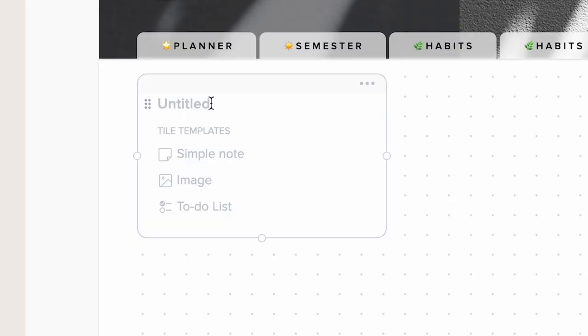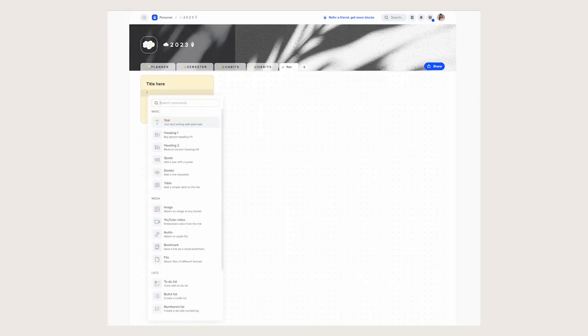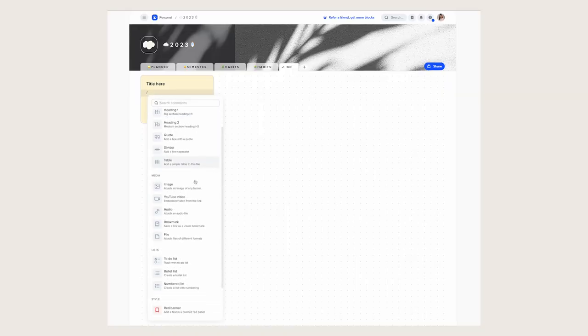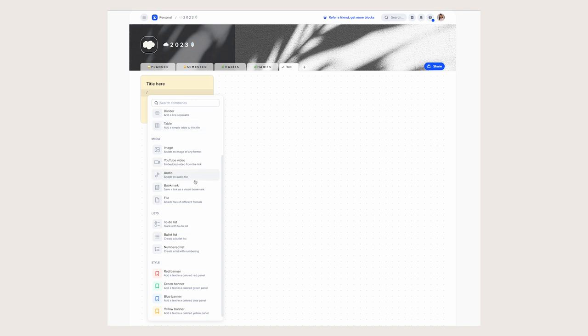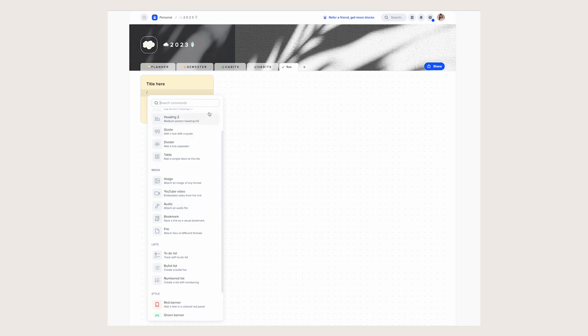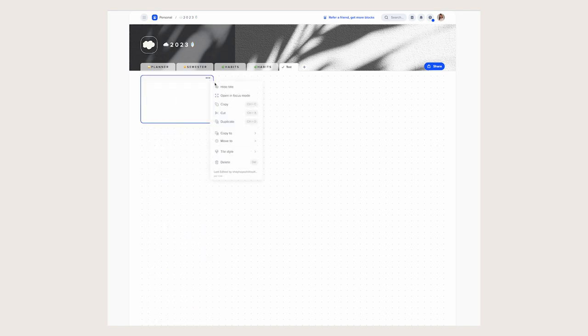Within each tile, you can either use the templates that come with it, or you can create your own. Here are all the elements that you can access using the forward slash. And you can change the color and the style of each one of the tiles by clicking the three buttons on the corner and selecting whichever one you like best.